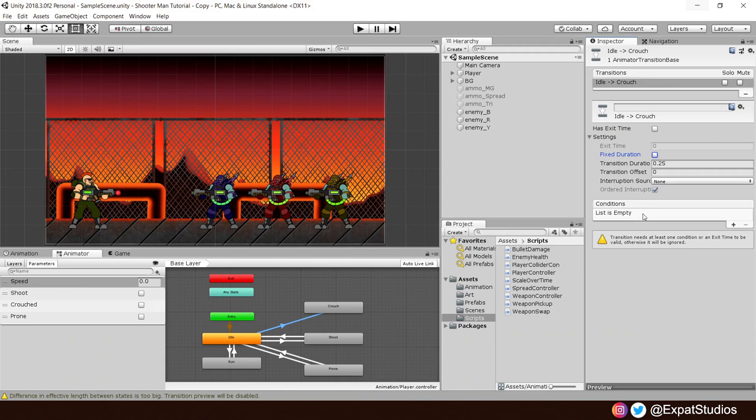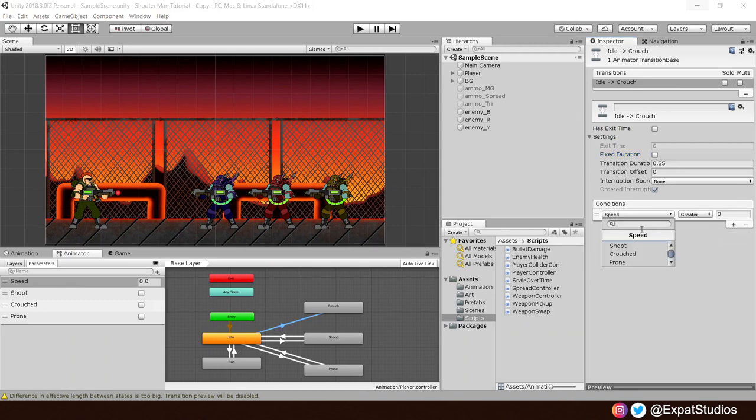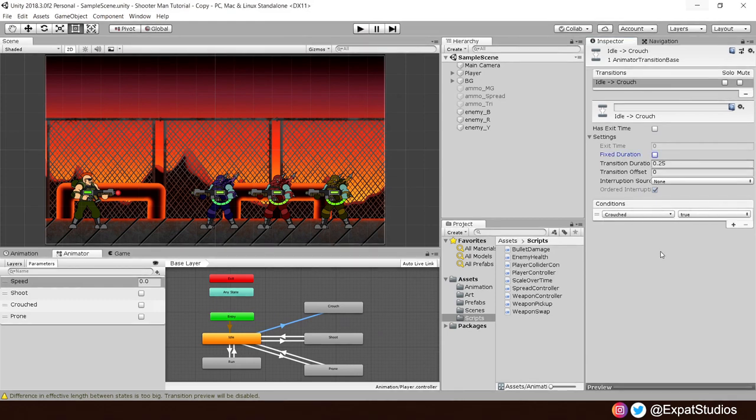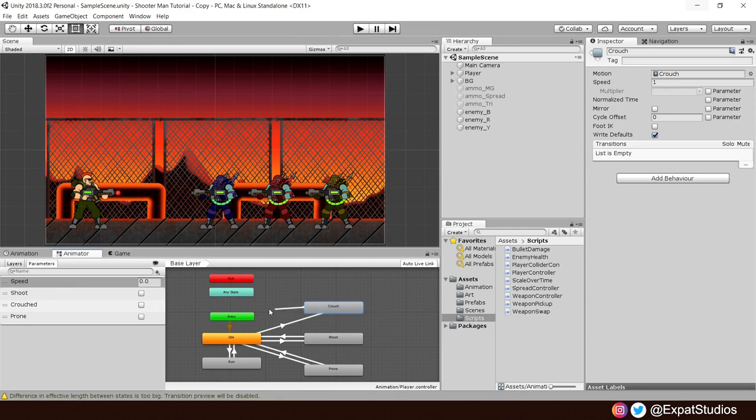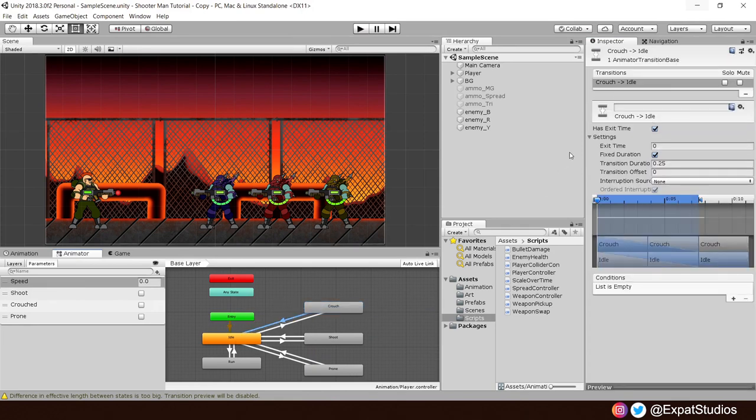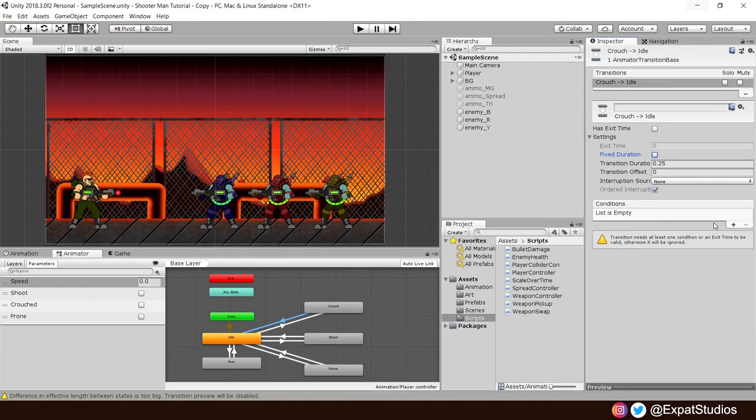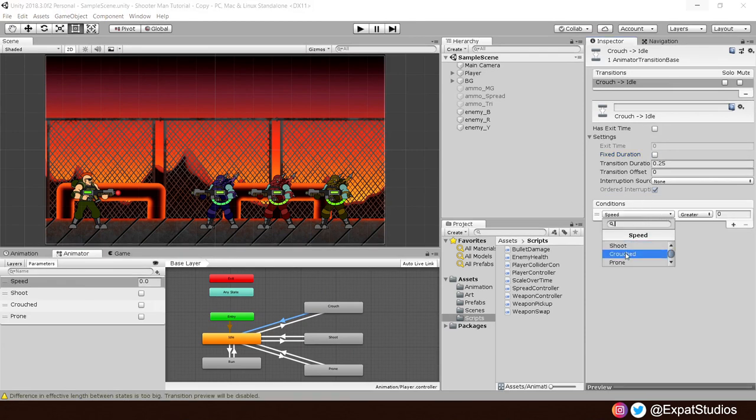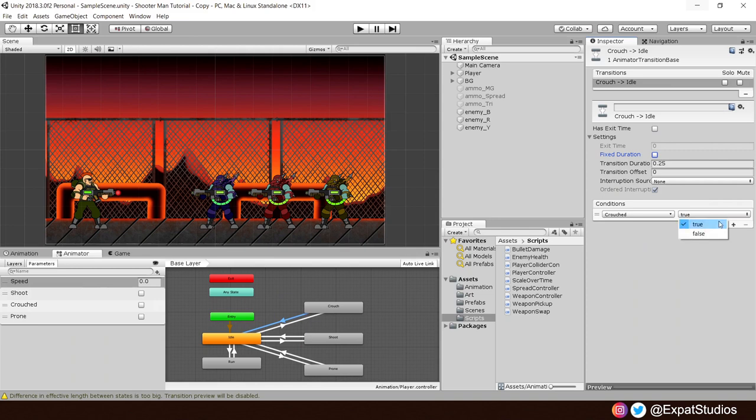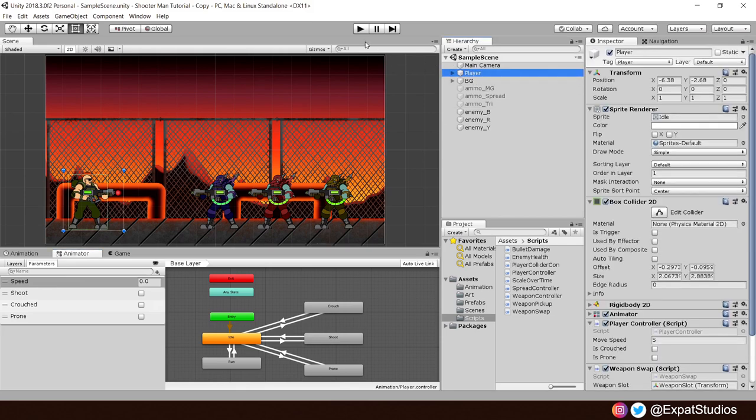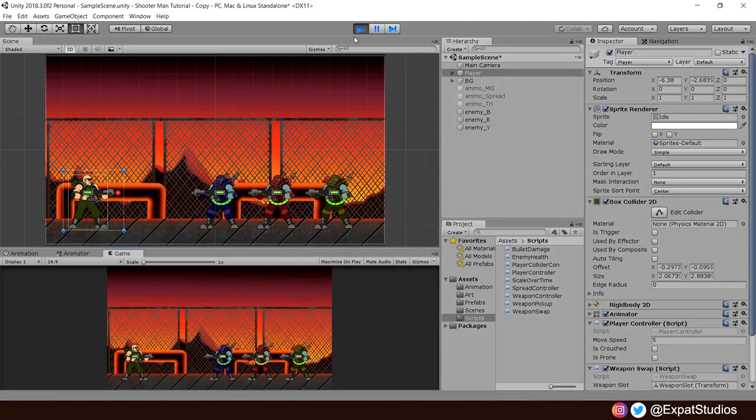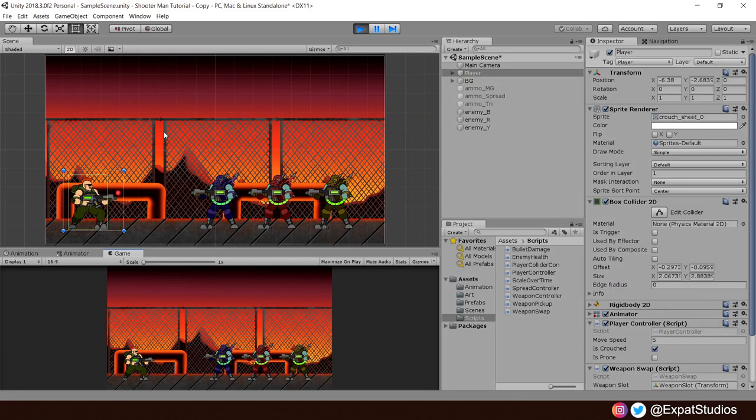We, of course, want the condition to be crouched equals true. And likewise, from crouch to return back to idle, we'll do the same again, making sure no exit time, no fixed duration. And this time the parameter is crouched will be false to return back to standing. Repeat this process for prone. I've gone ahead and done it already. And before I hit play and test, I'm going to highlight my player. Hit play. You should now press and hold to crouch and double tap and hold to go prone.